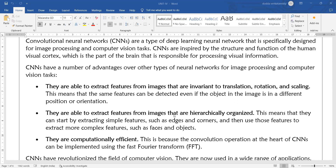CNNs are also able to extract features from images in a hierarchical manner — that means layer by layer. We can extract image features layer by layer. First, simple features such as edges or corners are extracted from the top layers of the image, and then we go deeper to extract more complex features.